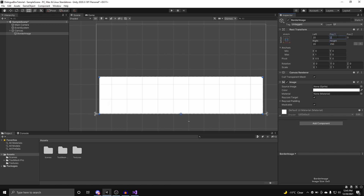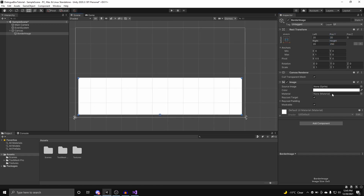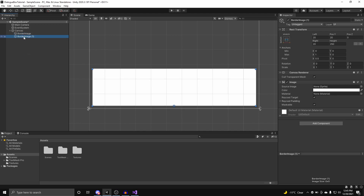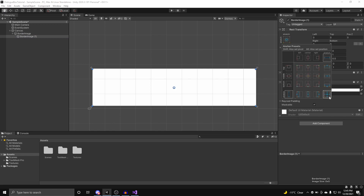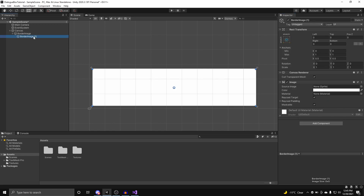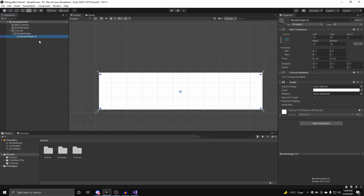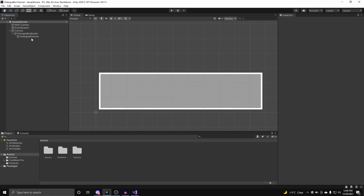We can bring this up by 20 units. Now with our border image, we're going to simply duplicate it and set the duplicate as a child of the border image. This will represent the inner. This image will represent the insides of our dialog box, so we can set the right to be 10 units, the left 10 units, top and bottom also 10 units.